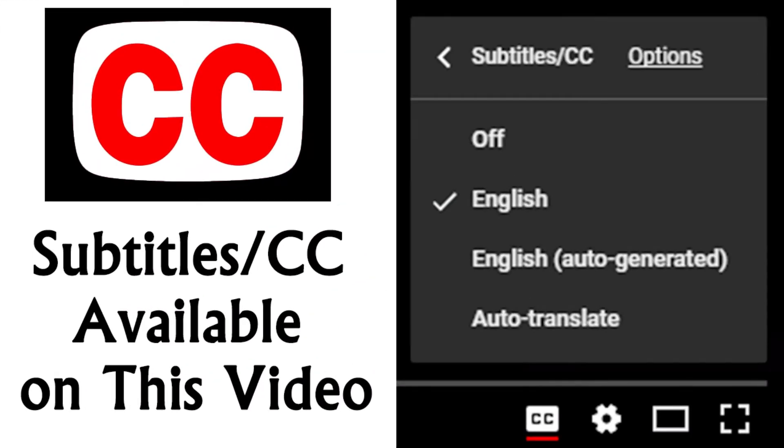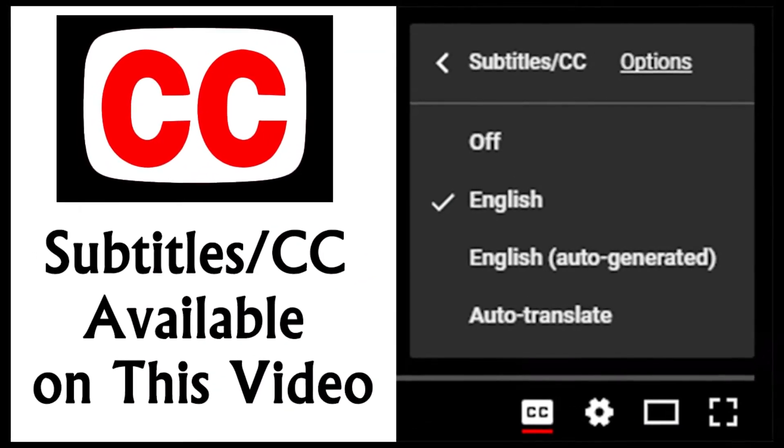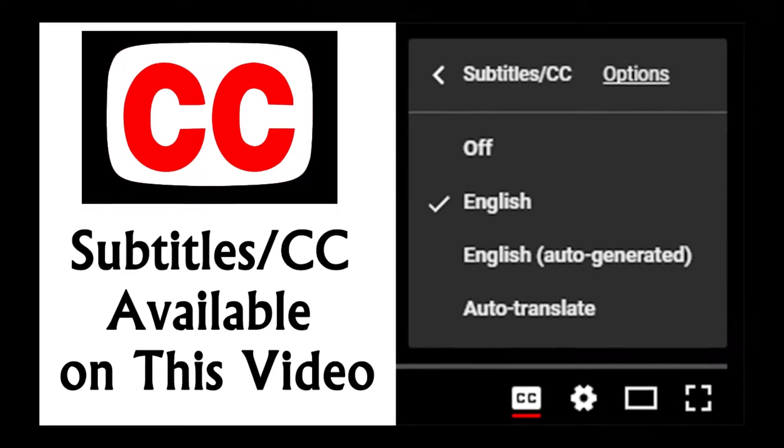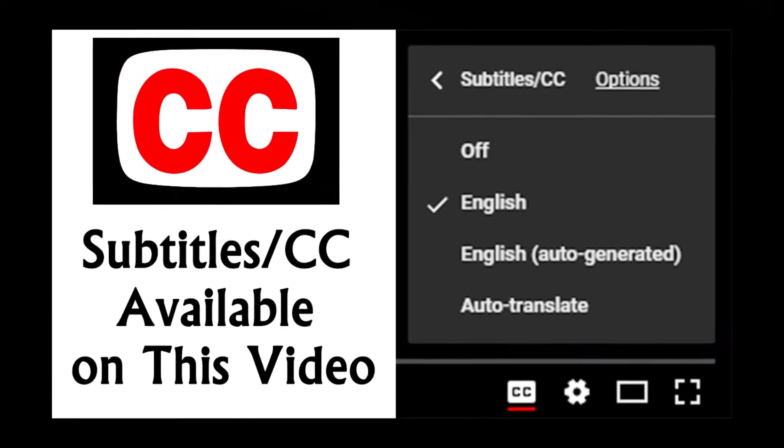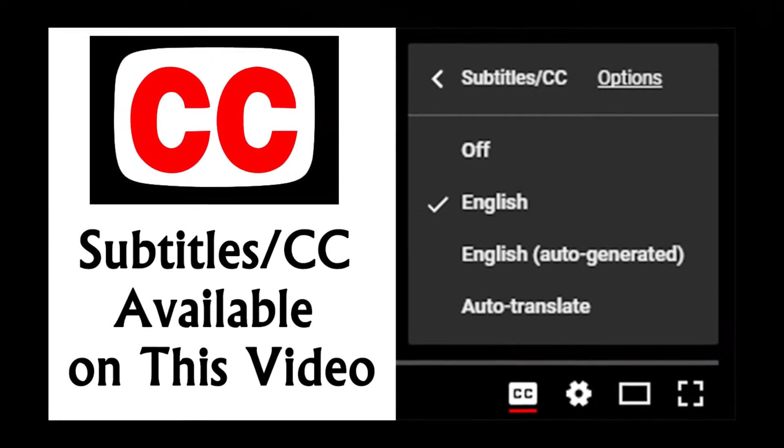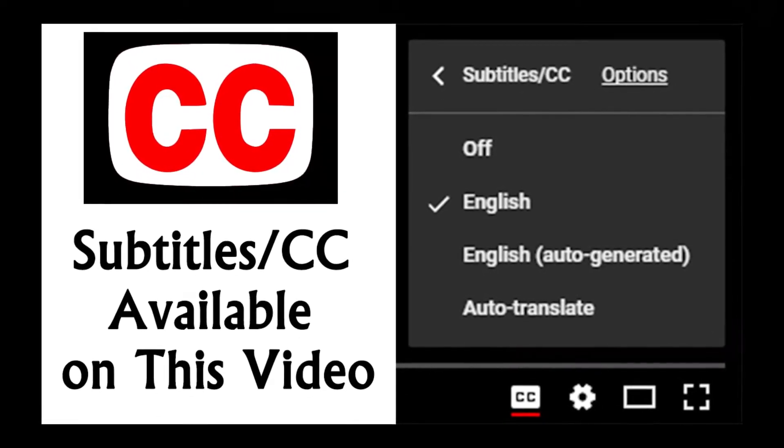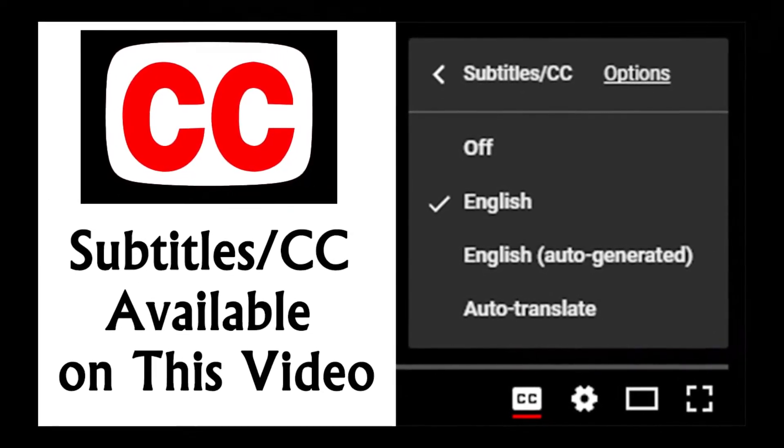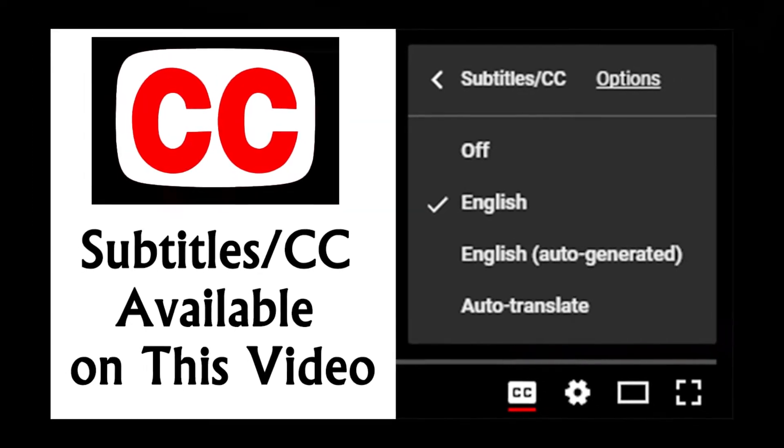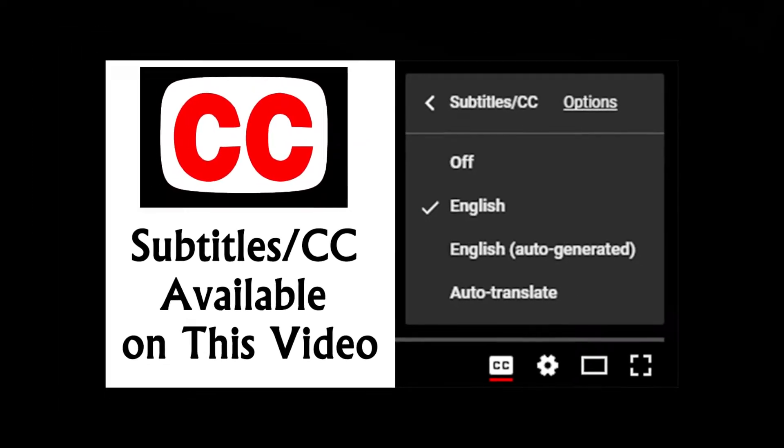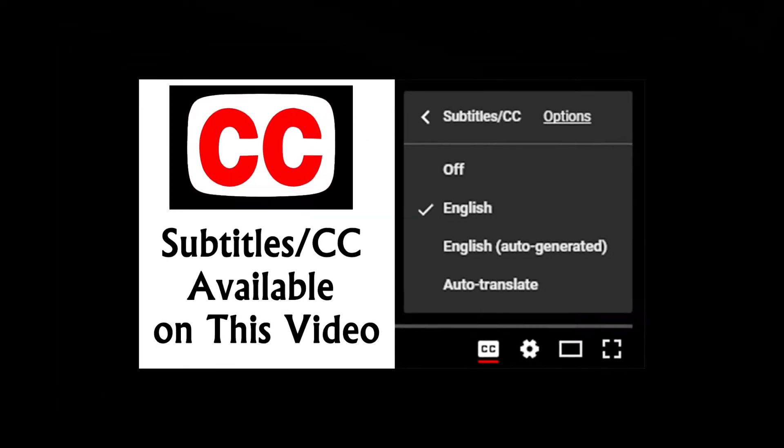You can turn on subtitles by clicking the CC icon at the bottom of a YouTube video. A red line will appear under the icon when closed captions have been enabled.